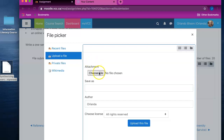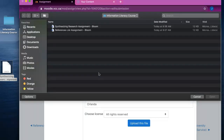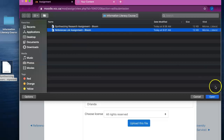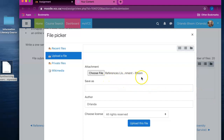Click on the Choose File button and then navigate to the assignment you wish to upload. Click on the assignment and then click Open. Your assignment title will appear next to the Choose File button. Click on 'Upload this file' to complete the process.